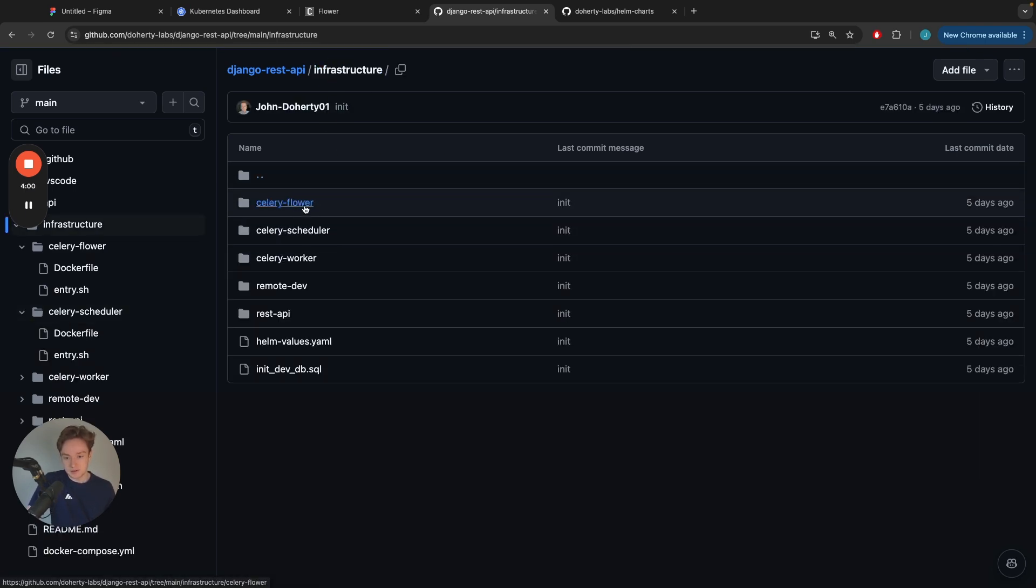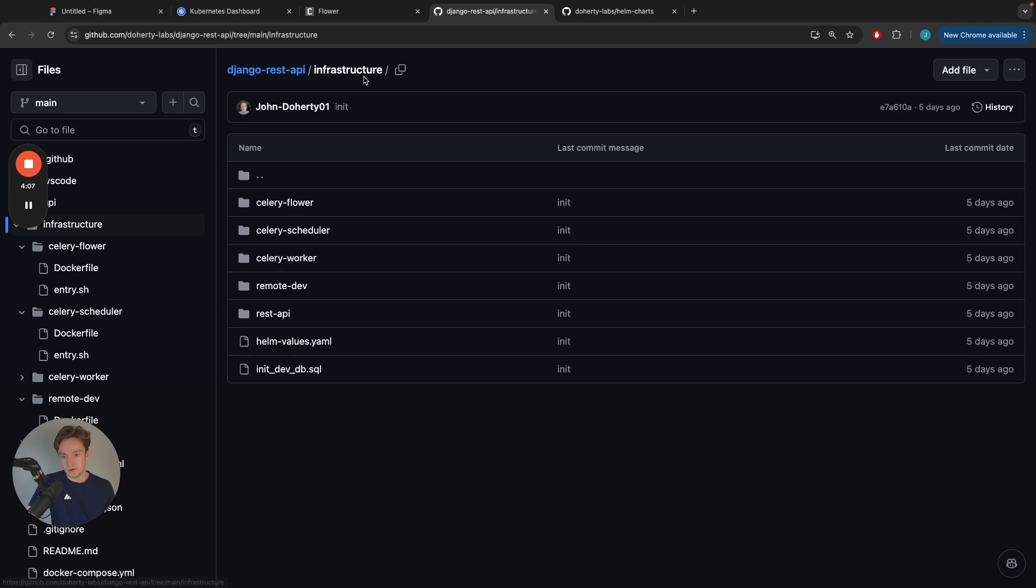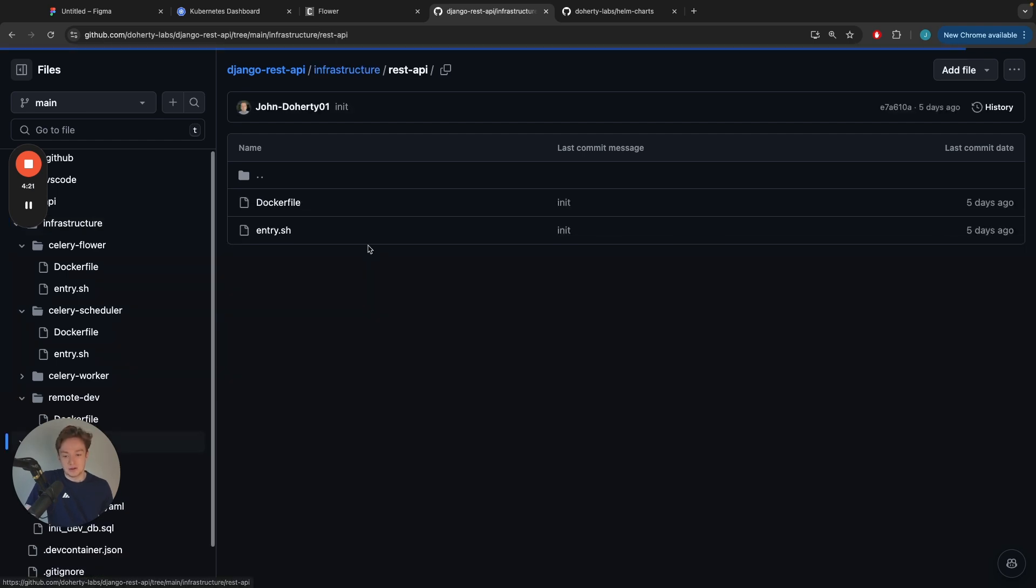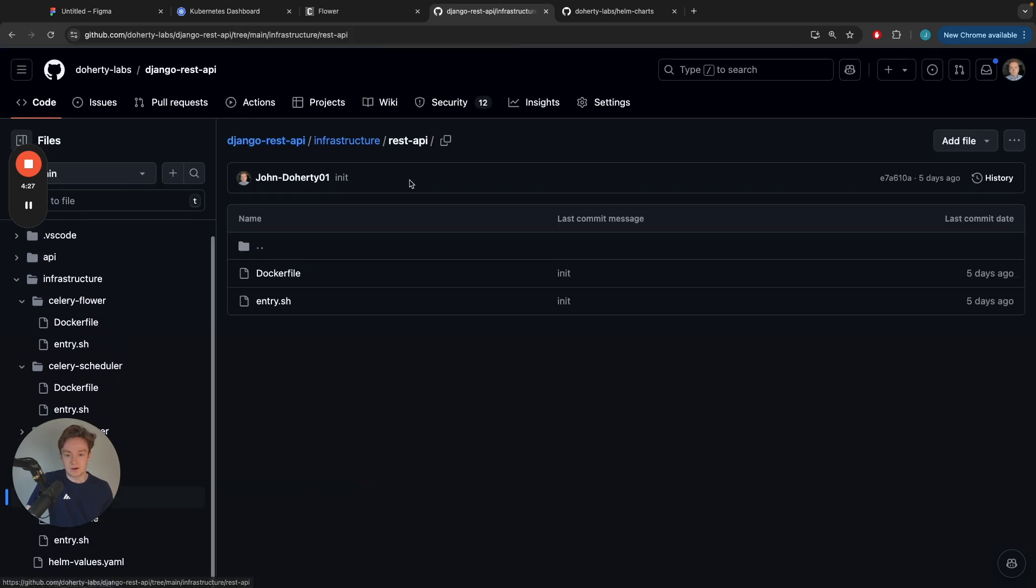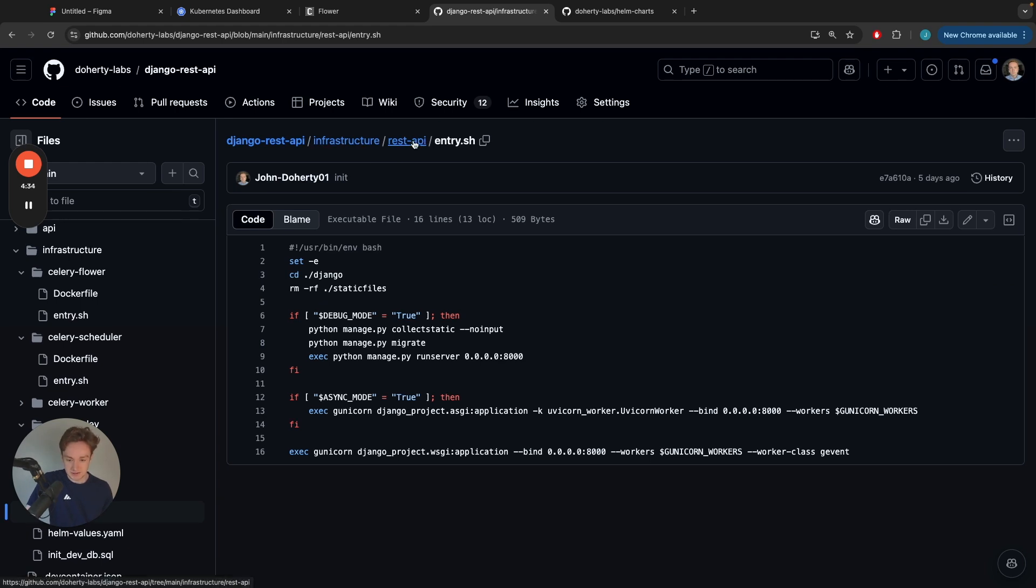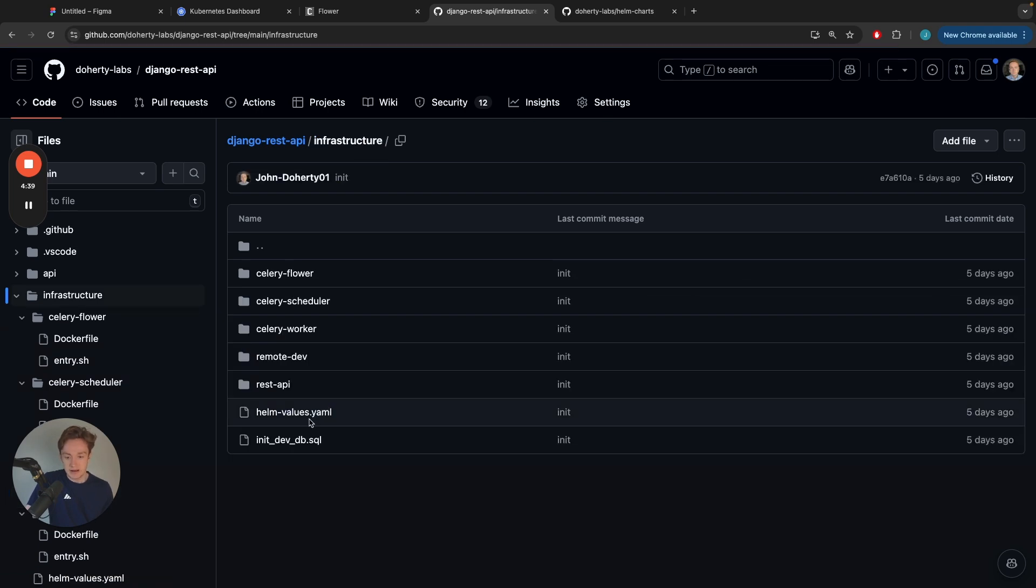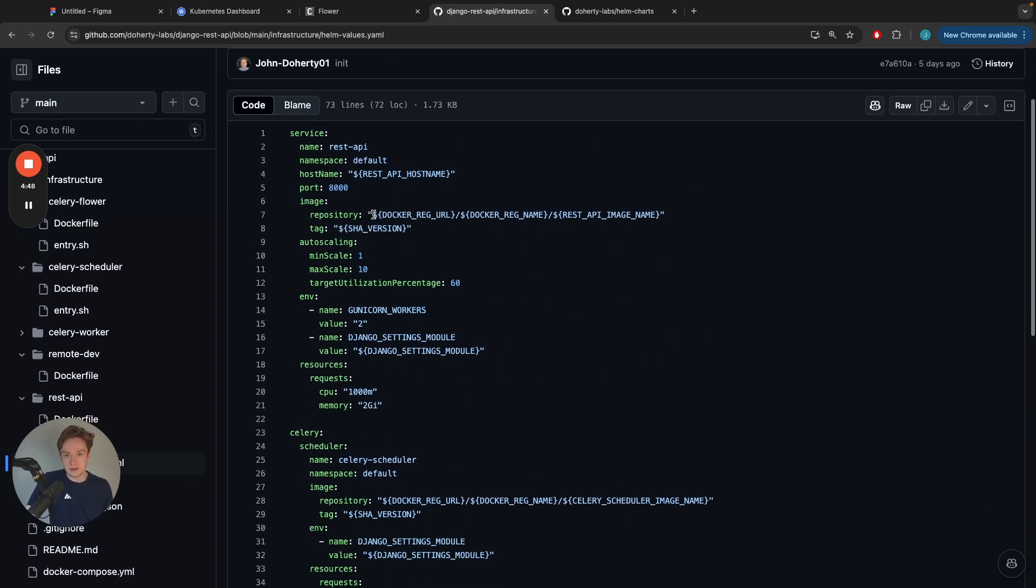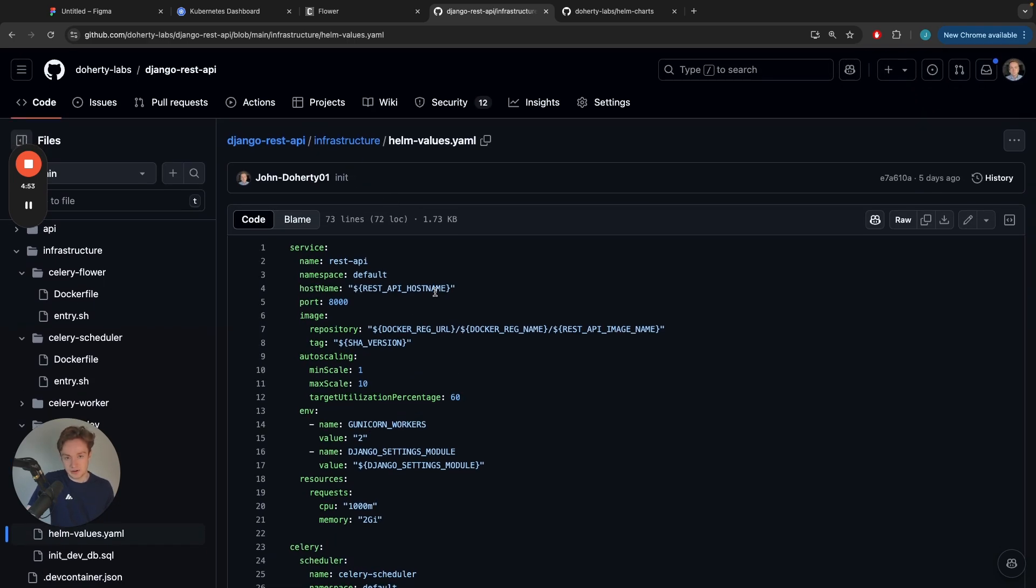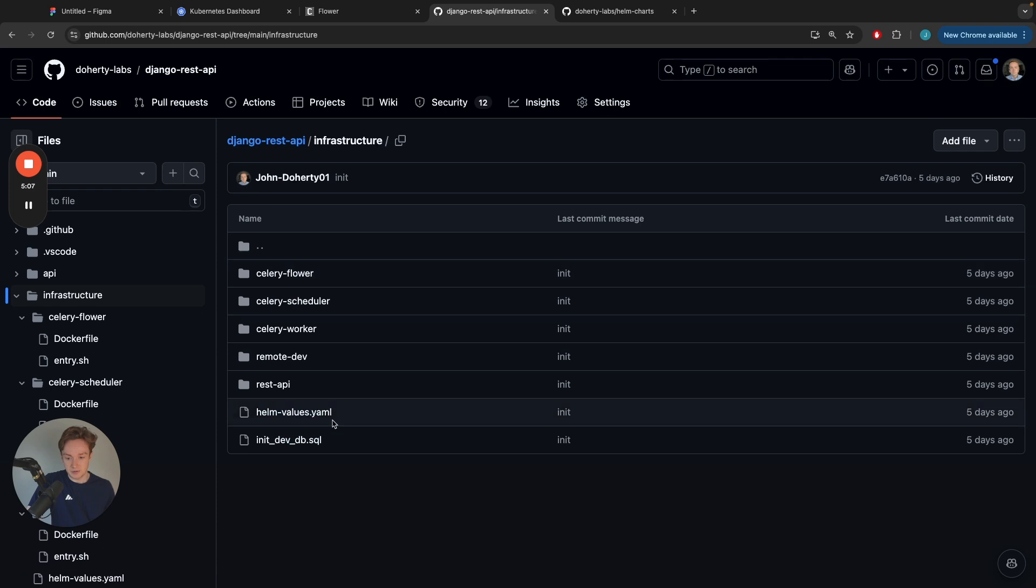I've declared a Docker file and an entry point for each piece of our infrastructure. We've got our Celery Flower, scheduler, worker. Remote dev is not going to be deployed to our Kubernetes cluster, but it's a feature of VS Code if you want to develop using Docker Compose inside of a container. We've also got our REST API Docker image in here. These images all get built as part of the build process and pushed onto our registry. We have our entry files in here too.